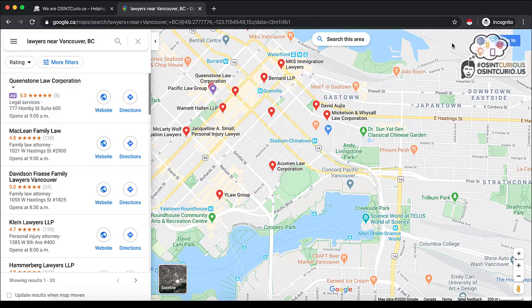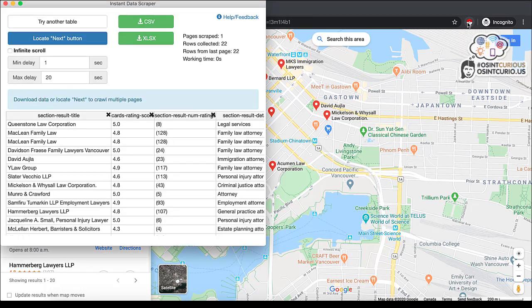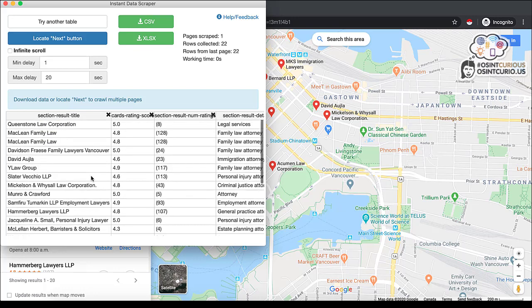I already have this one downloaded, the Instant Data Scraper. You can click on that and you can quickly use this extension to download the data and export to a CSV or XLSX file format. And you'll see I can click here and then I have this list that I might be interested in.